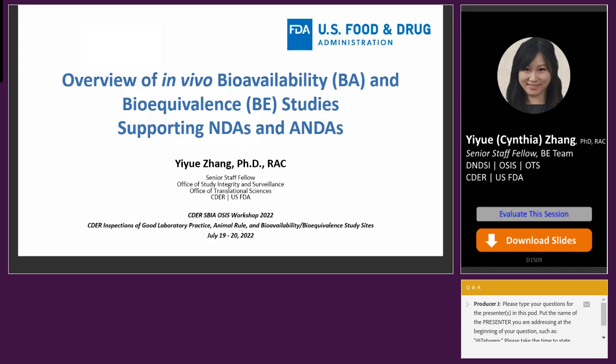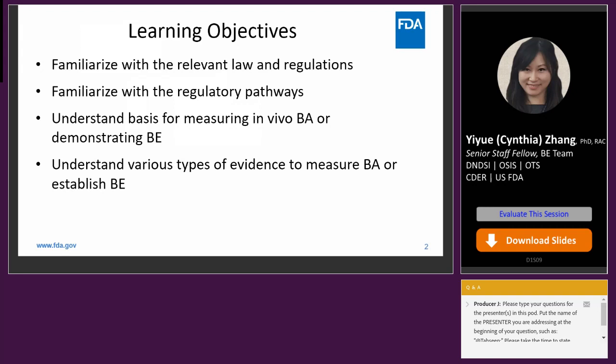Good morning, good afternoon, and good evening. I am thrilled to be here today to give you a brief overview of the in vivo bioavailability and bioequivalence studies submitted to the FDA in support of new drug applications. The learning objectives include getting familiar with the relevant laws and regulations and the regulatory pathway, gaining a better understanding of the basis for measuring in vivo BA or demonstrating BE, and understanding the various types of evidence used to measure BA or establish BE.